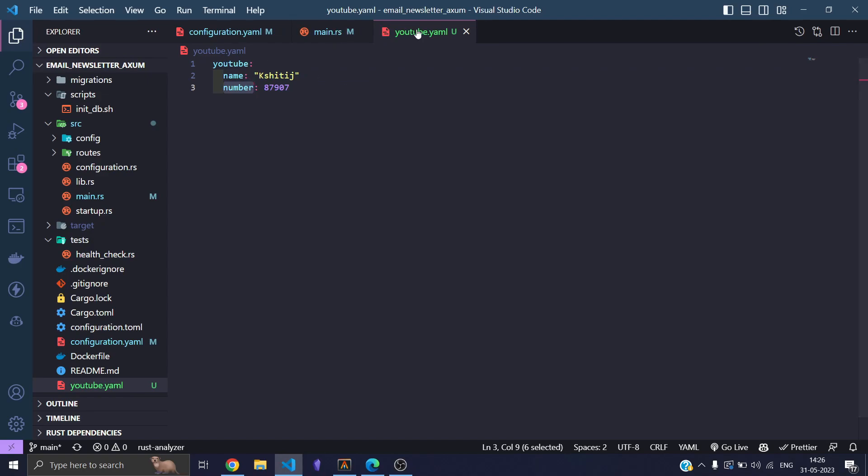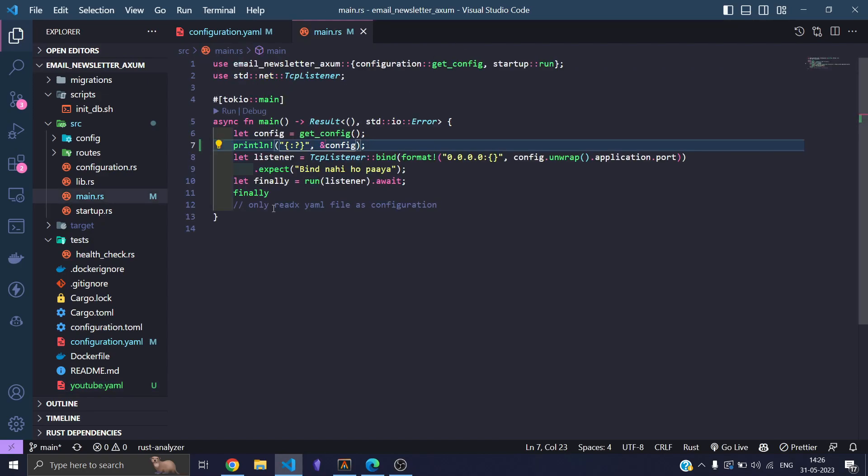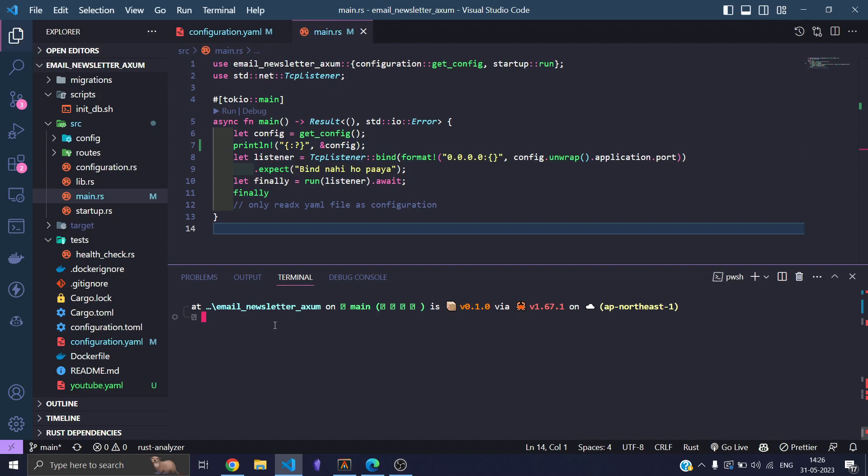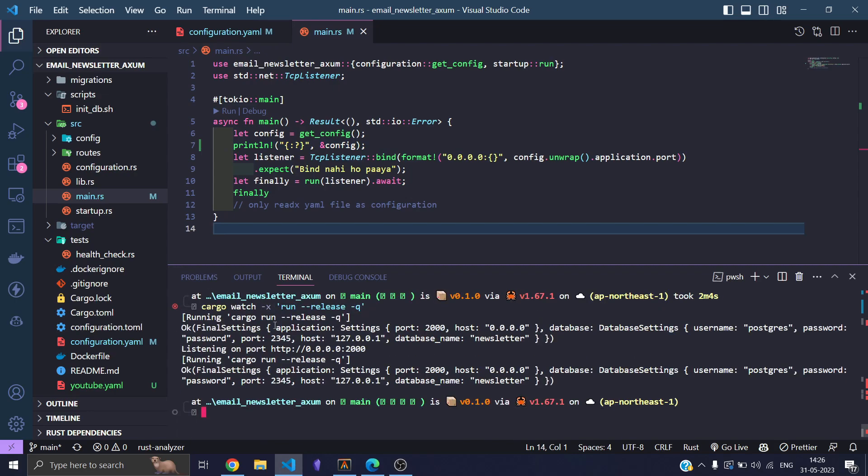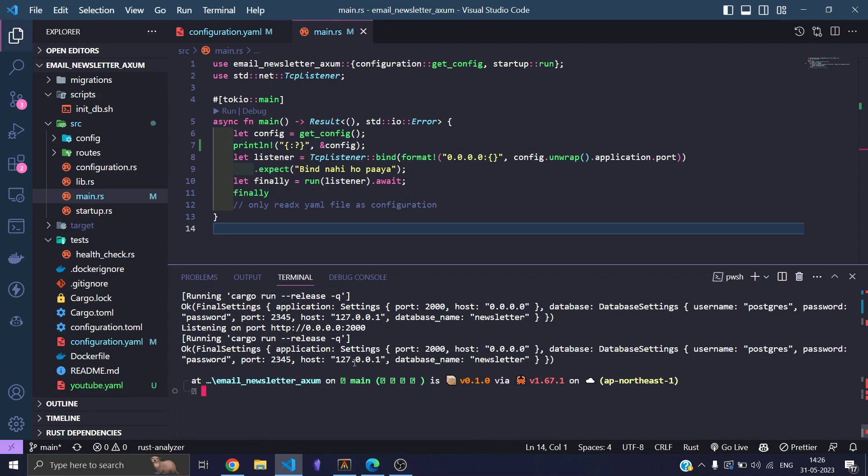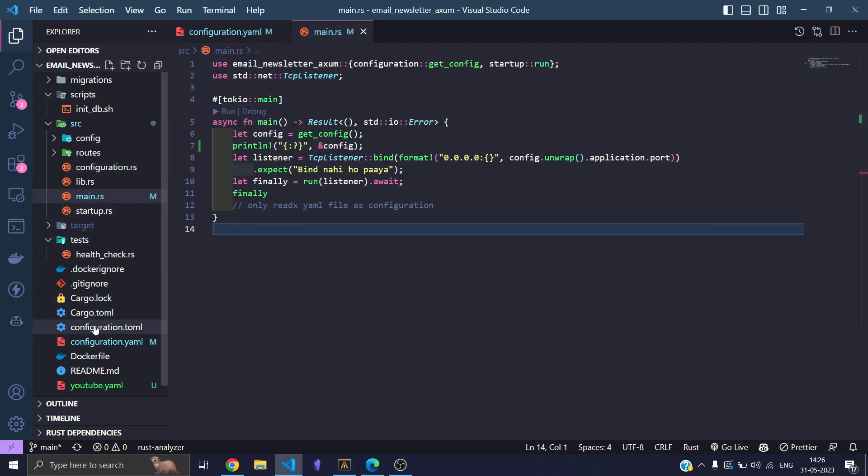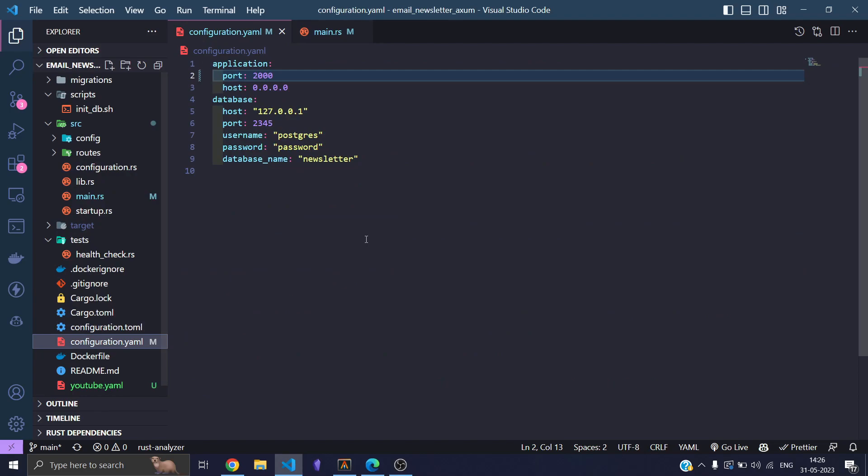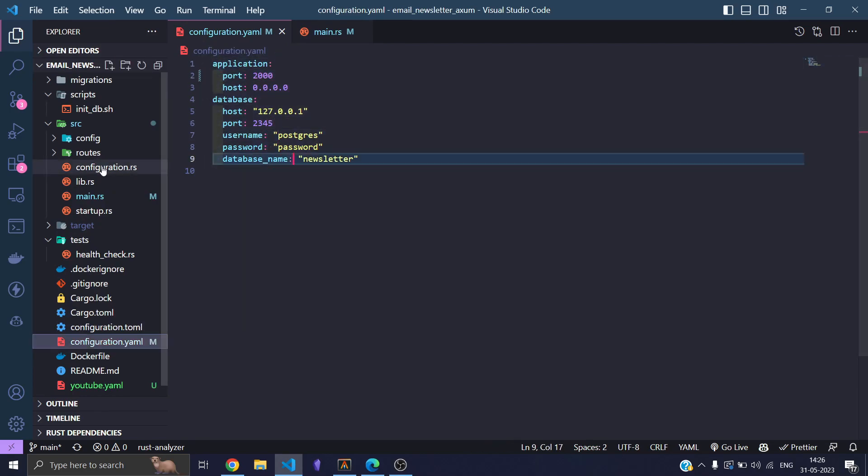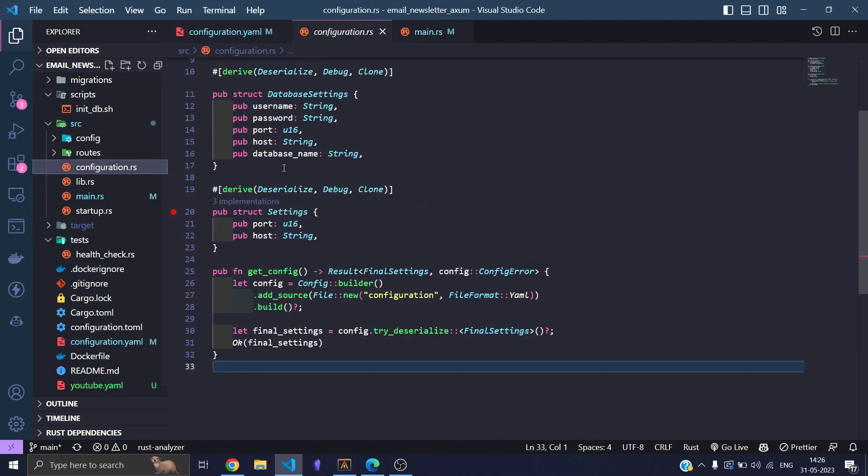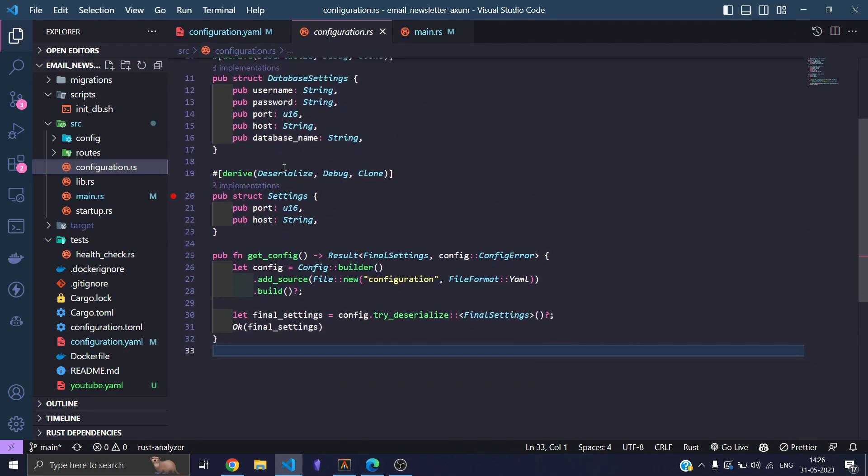Well, you must be wondering what is the file that you're already reading, what is this final settings, where is this information? This information is right here in the configuration.yaml file over here. I'm loading this to my configuration.rs where I'm using